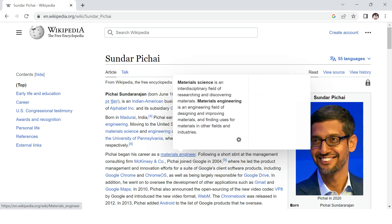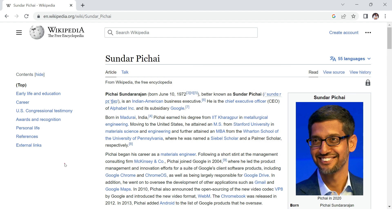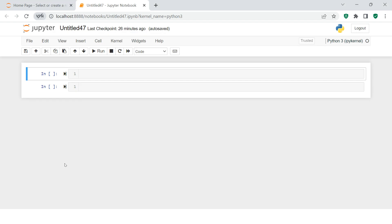For example, you have this Wikipedia page where you have information about Sundar Pichai, and you require to have this data in Python so you can build your NLP model or do some analysis, classification, or summarization. You require this data in Python, but how do you do that? There is another solution for which you don't require web scraping skills.